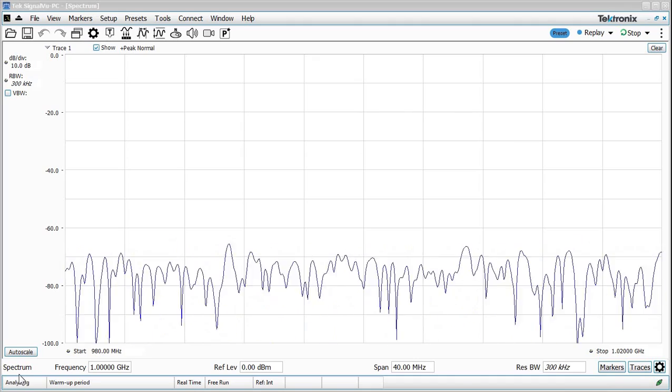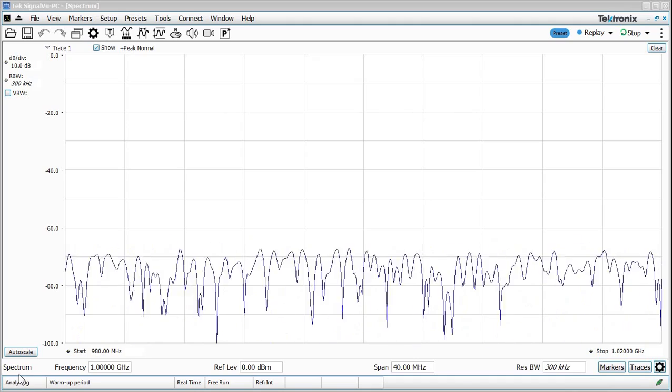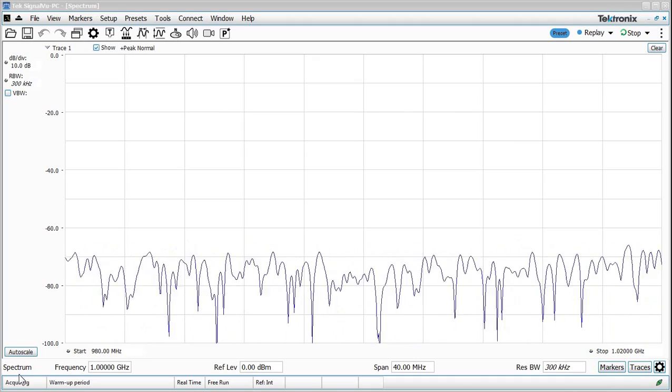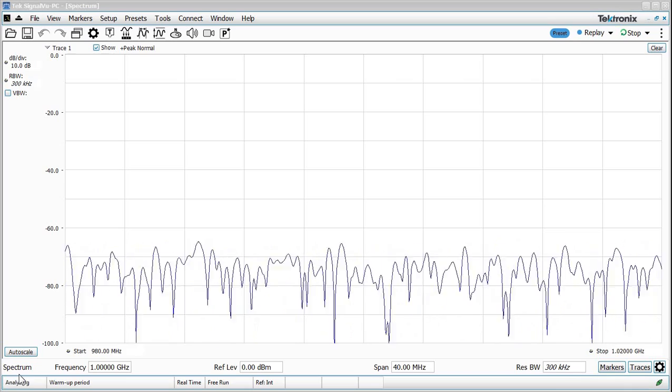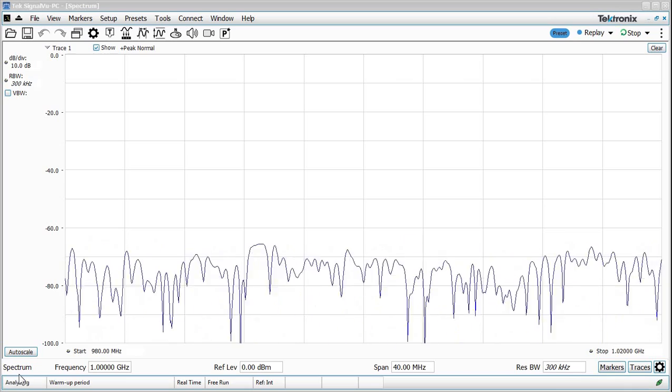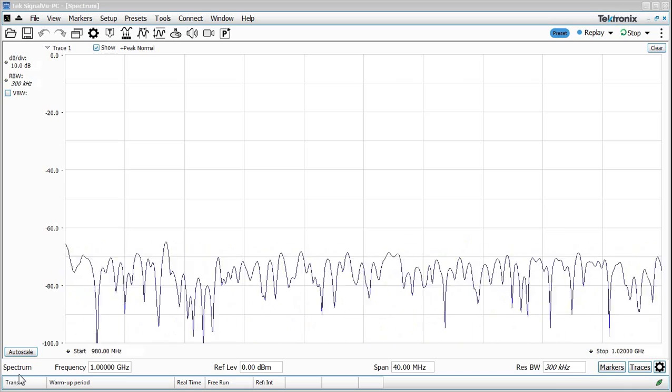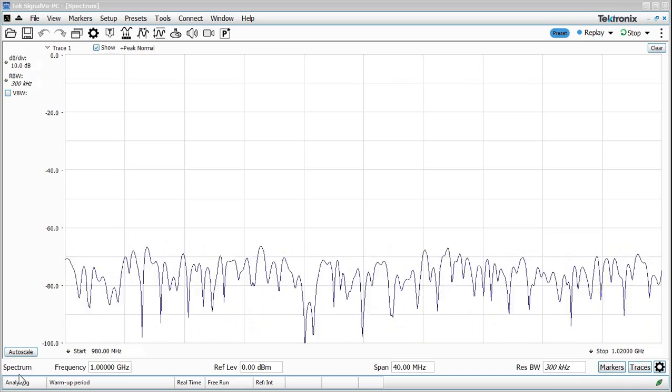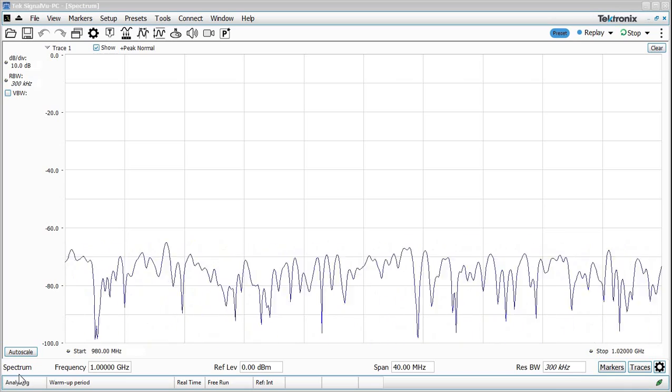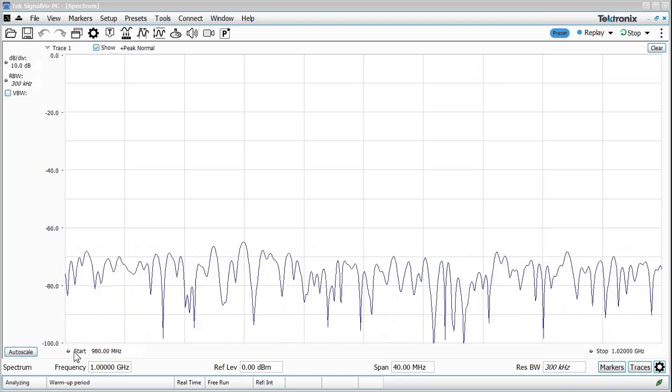Today we have another video by request. In this video we'll take a look at how to capture and analyze wireless LAN signals off the air.